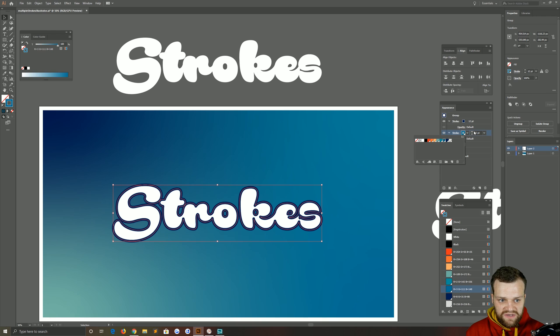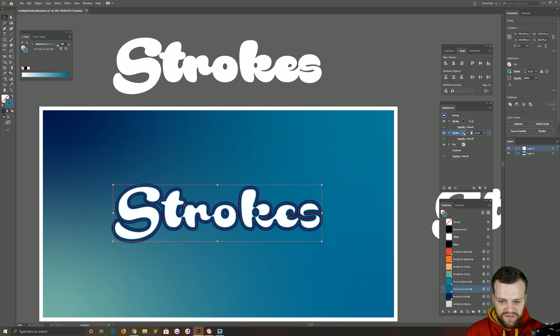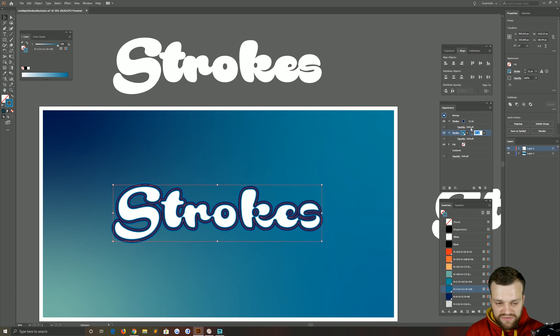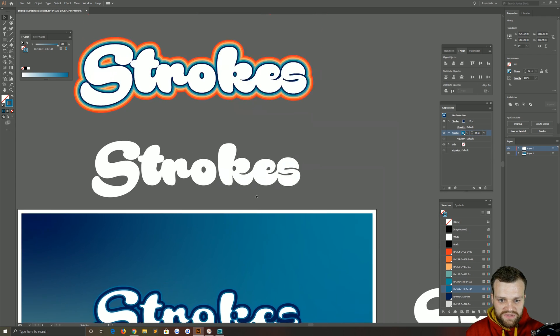Again, it doesn't look like you can see anything. If we start to increase this stroke here, you'll notice you can start seeing that. So I'm going to increase that to 24, like so.